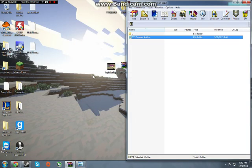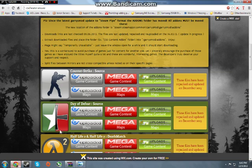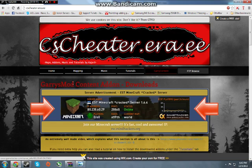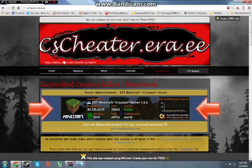Now in order to do that, you have to go into the link below, and you should be redirected to this page, cscheaters.era.ee.